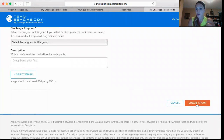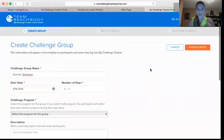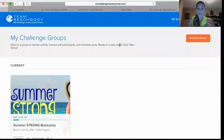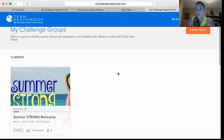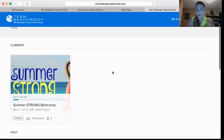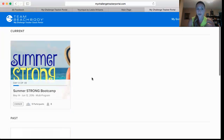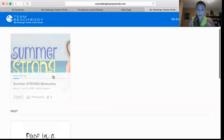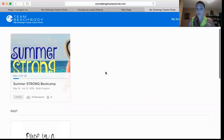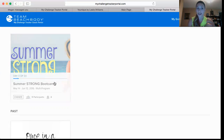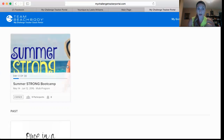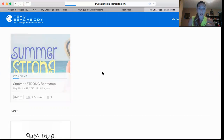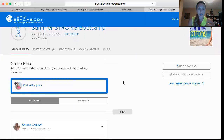Once you've done that, you go down and click Create Group. I'm not going to do it right now because I don't need to set one up at the moment, but I just wanted to show you how. This group right here is my Summer Strong Boot Camp — I have it running for 30 days as a multi program.